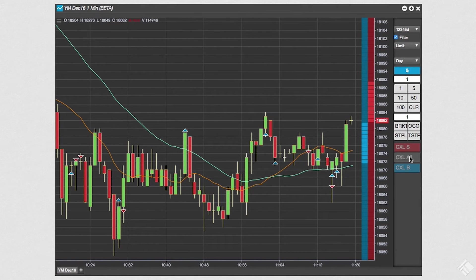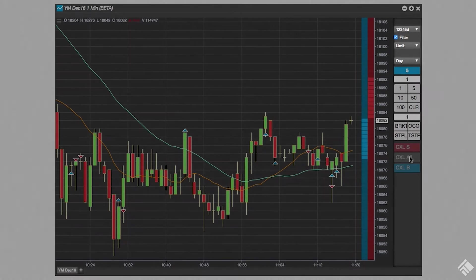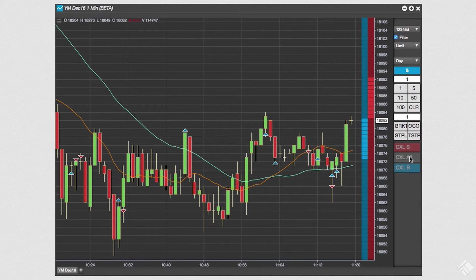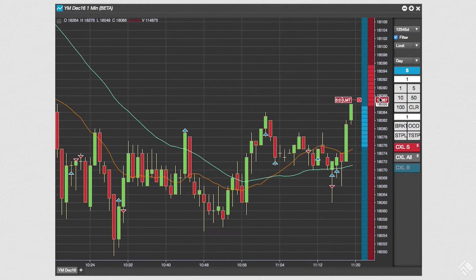Now let's close our open position in the e-mini Dow. We select our account, order type, and time and force from the drop-down menus. We see that we have an existing position of long five contracts. Let's click on our position to set that as our next order quantity.